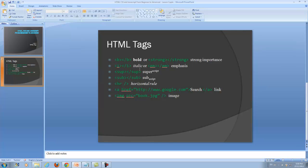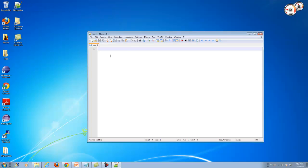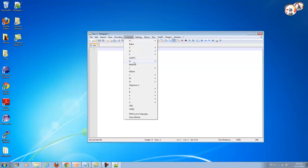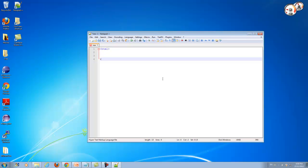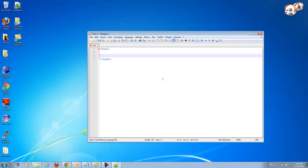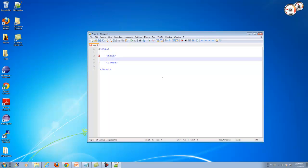Let's start. Please go ahead and open your Notepad++ and create a new file. You can choose the language as HTML. Start by typing your HTML tag so you can tell your browser that this page is HTML, and put all HTML contents inside it. Inside HTML, please go ahead and create a head tag and close the head tag.